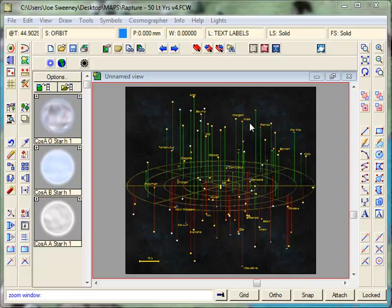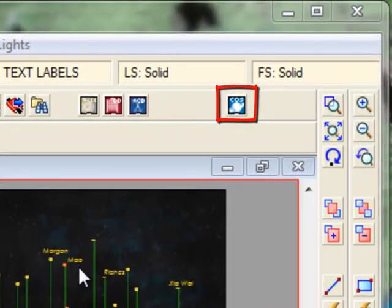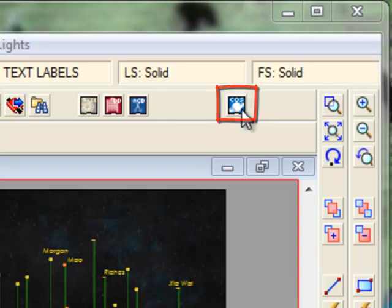To get started, I'll first of all let you know that we're going to be using Campaign Cartographer, which of course you all know I love, and another product called Cosmographer. Now when you get the Cosmographer add-in product of Campaign Cartographer, you'll install it and it will place this little button here, which gives you the Cosmographer menu and all the tools and templates that you need.